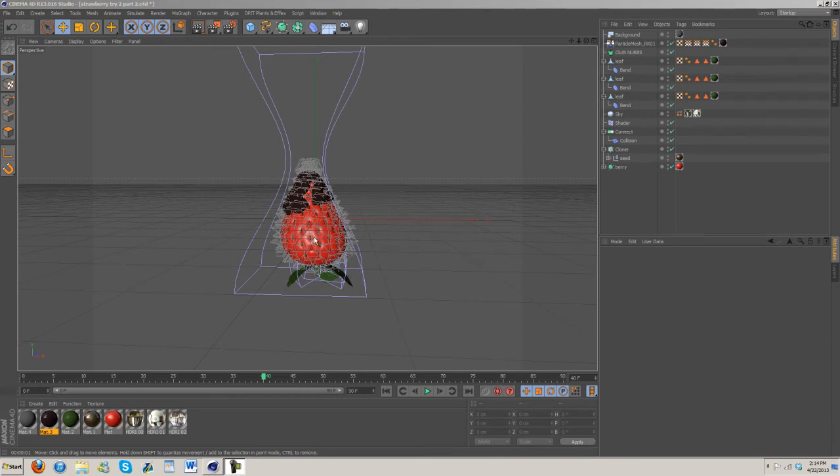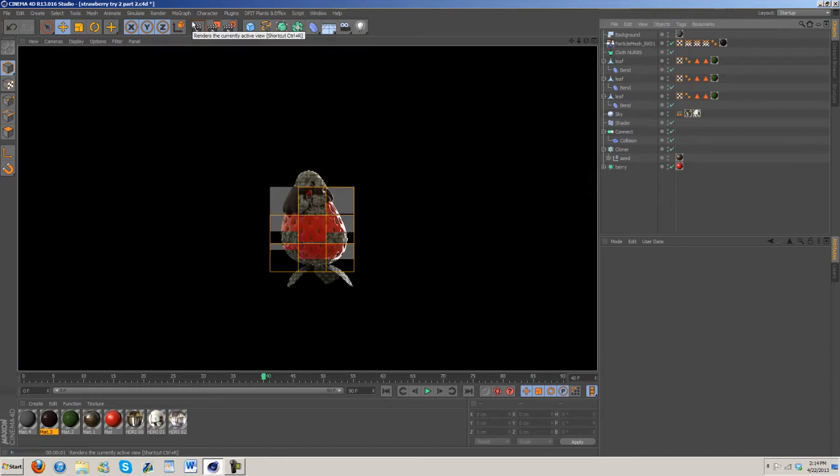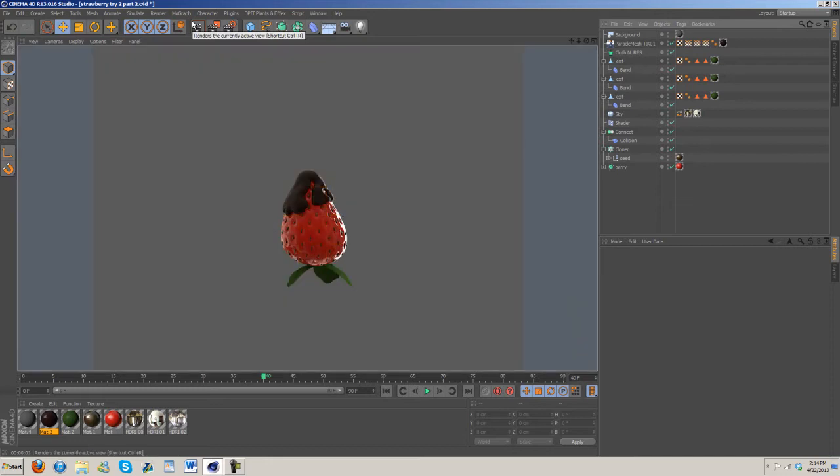I know some of you are thinking there's tutorials already for creating strawberries, and that's true, but I'm also going to show you how to do the chocolate and real flow and how to do the leaves.